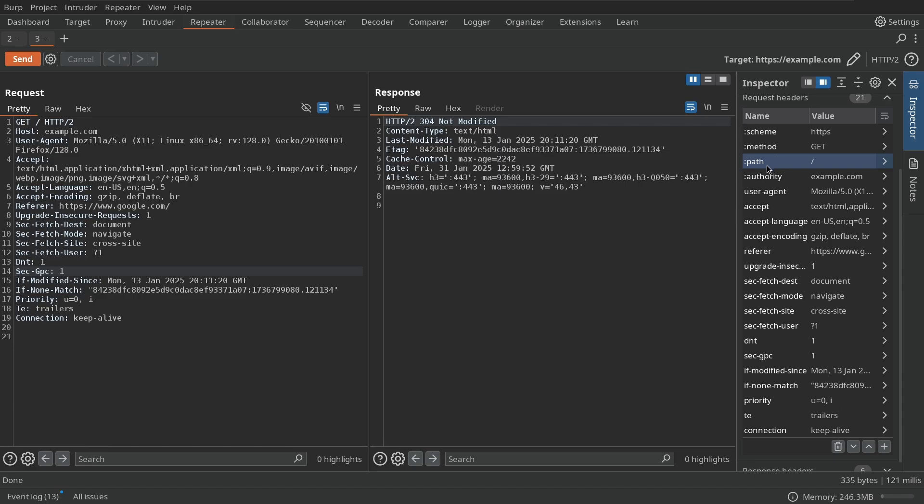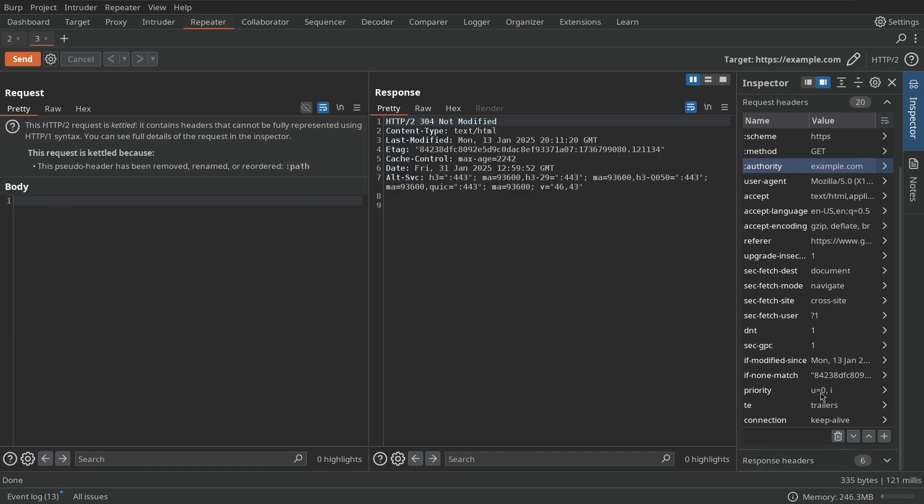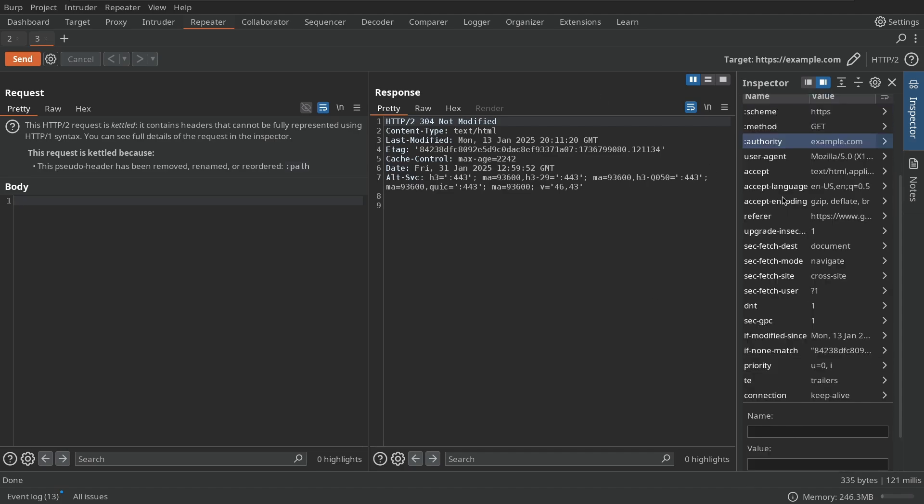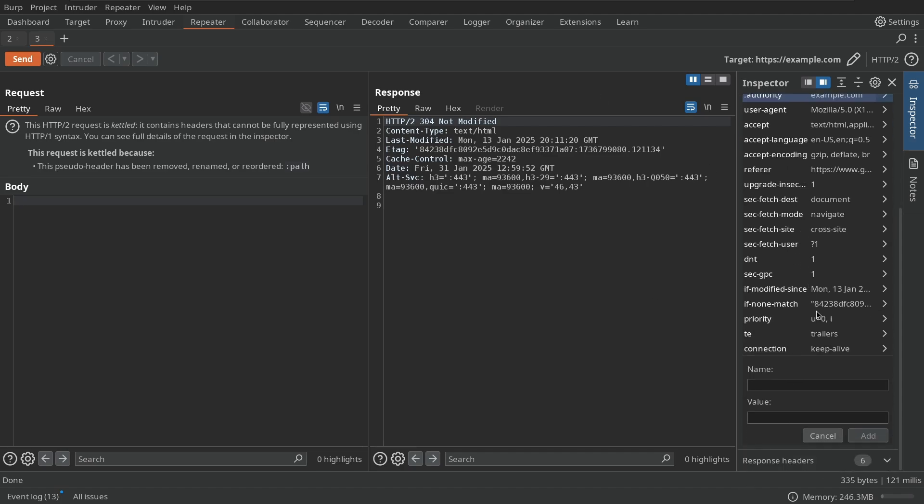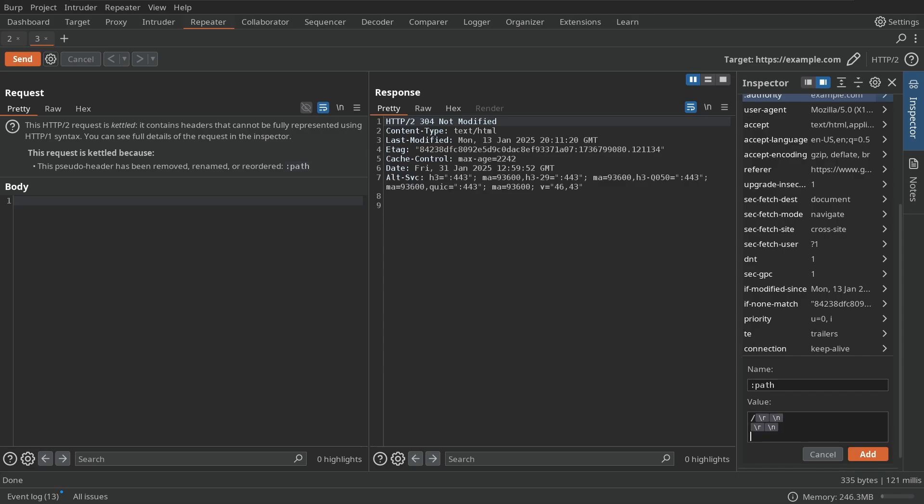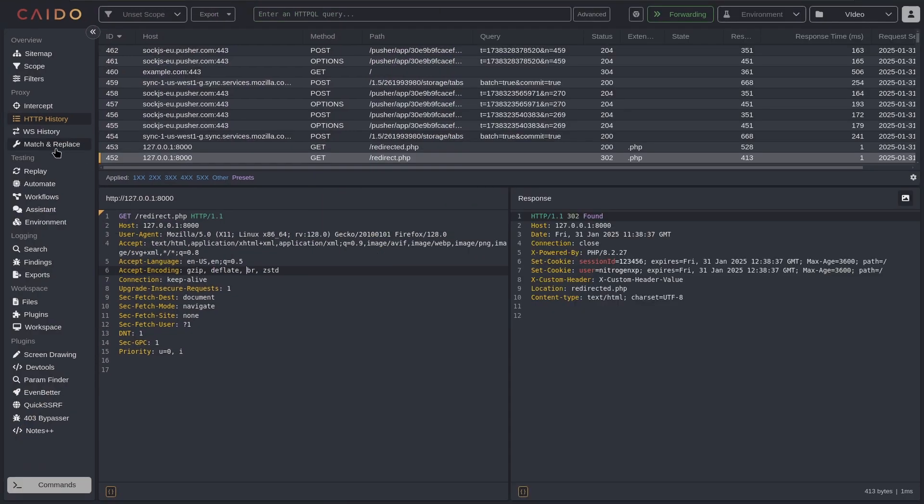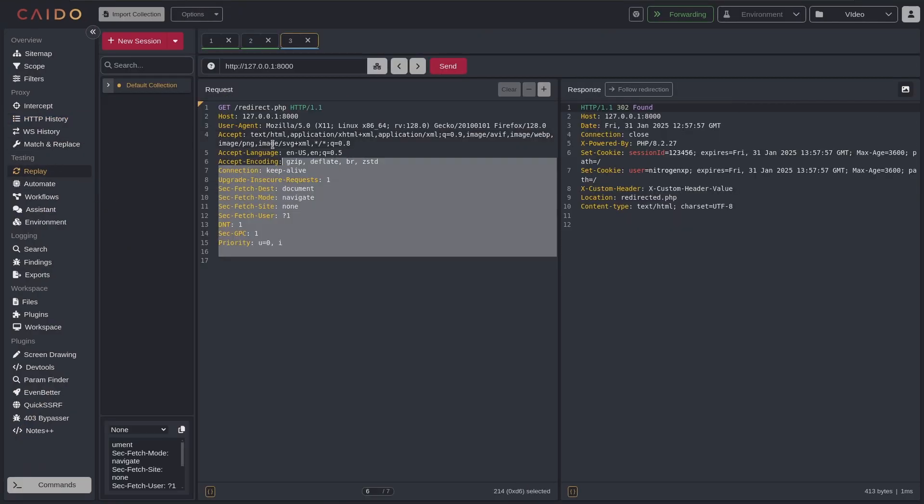And if I'm testing for some advanced vulnerabilities like advanced HTTP request smuggling, for example, and I need to make this path header go to the bottom, I can just delete it. It will be deleted, but I can still use the headers to add the value of path and just use the slash and then test for HTTP request smuggling.